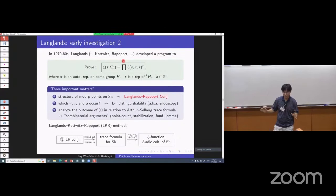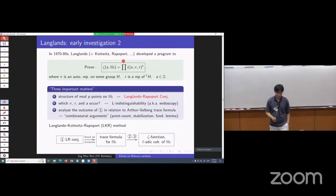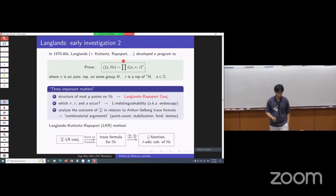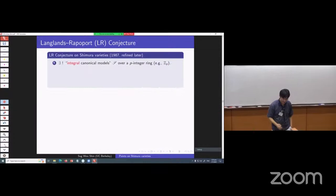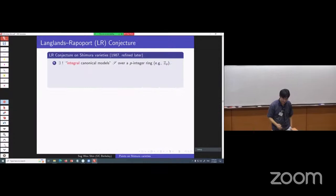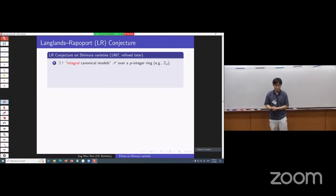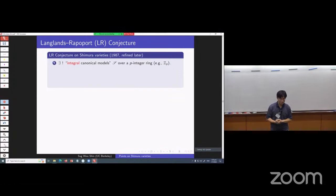That's basically the rough outline of what I call the Langlands-Kottwitz-Rapoport method. But you need to understand the very first part — the Langlands-Rapoport conjecture — otherwise you cannot get started. That conjecture was proposed in their 1987 paper.